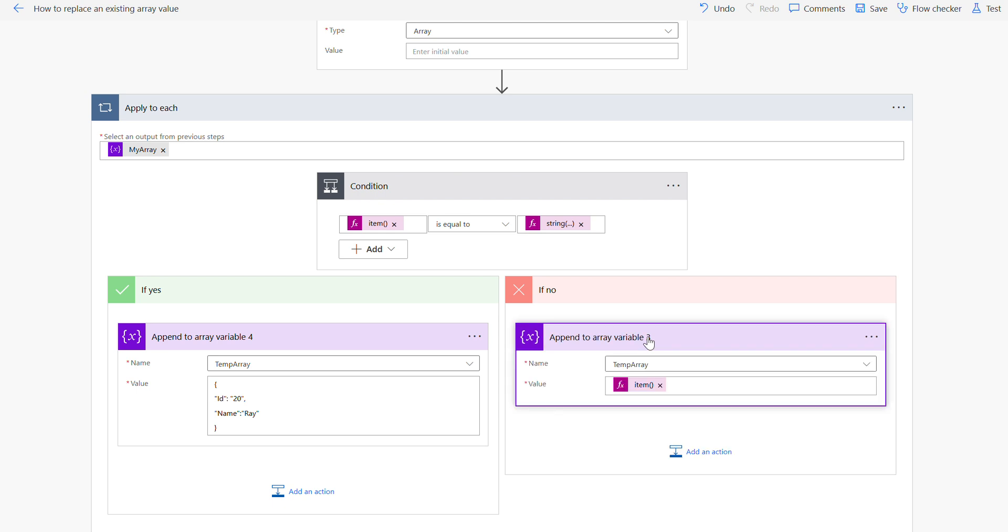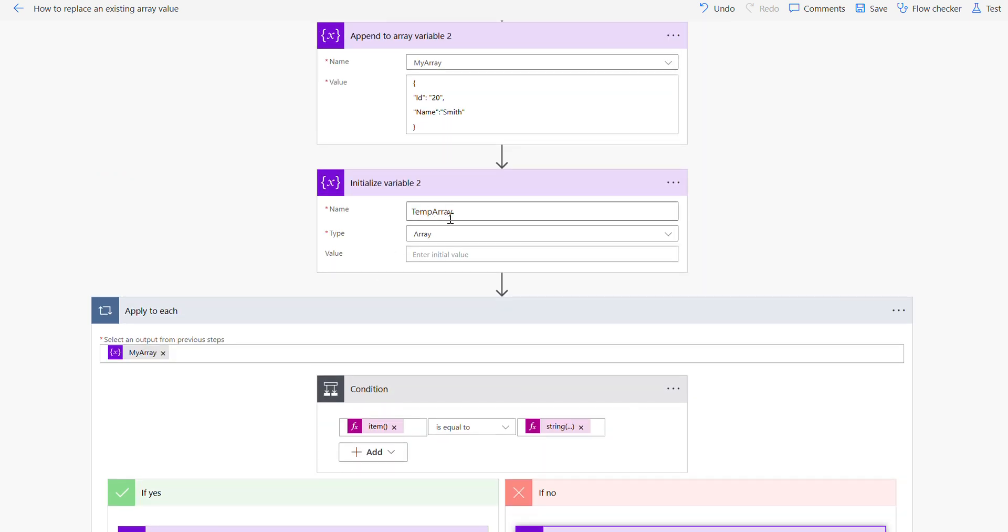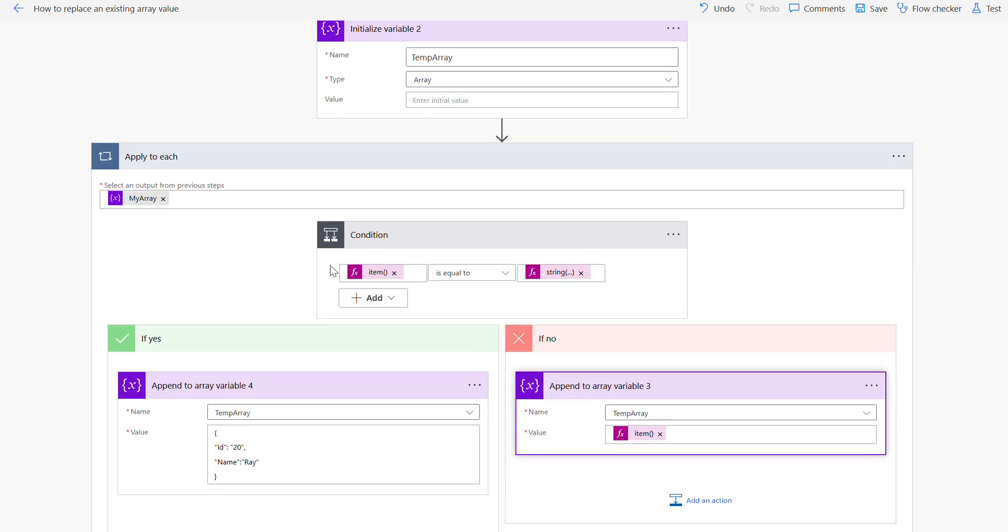Then I am saying I'm using the append to array, temp array, to say ID is 20 here and name is Ray. This is a new value I want.